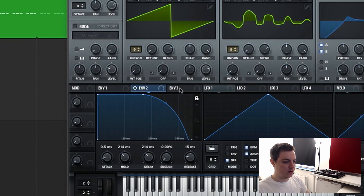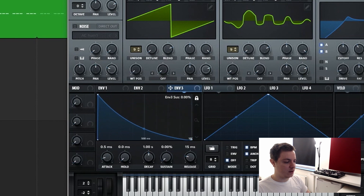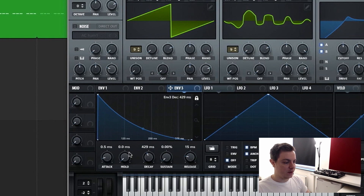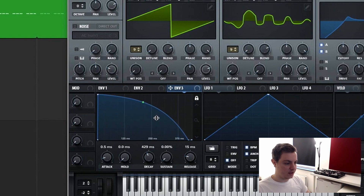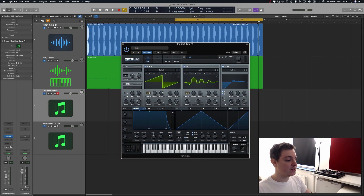We are also going to use the third envelope. The third envelope is going to have the sustain all the way down to zero, with a quarter note on its decay. I'm going to bring the curve up like this — I think this should be fine.